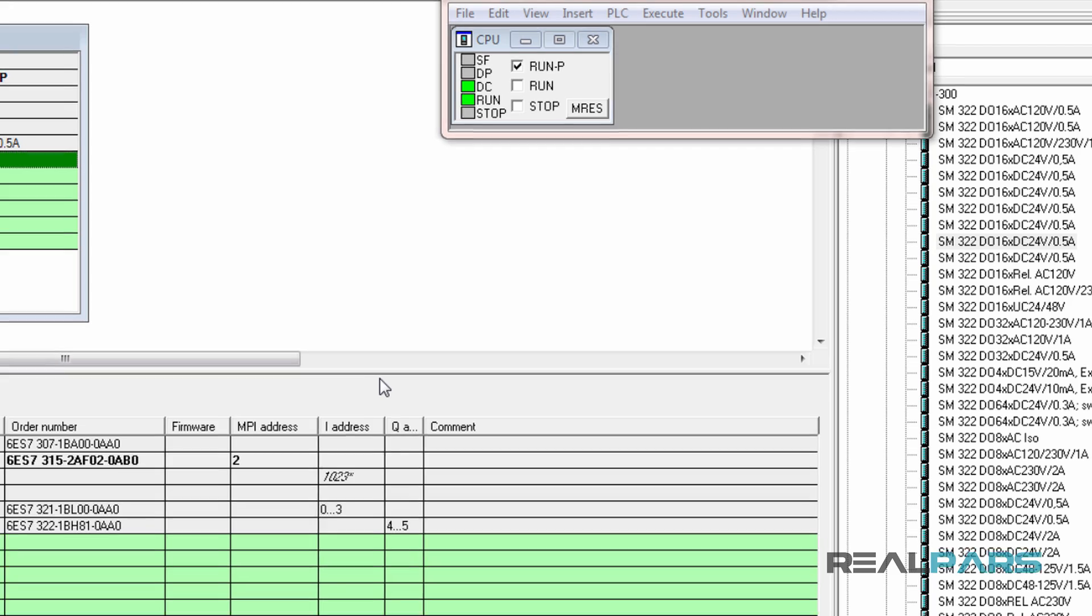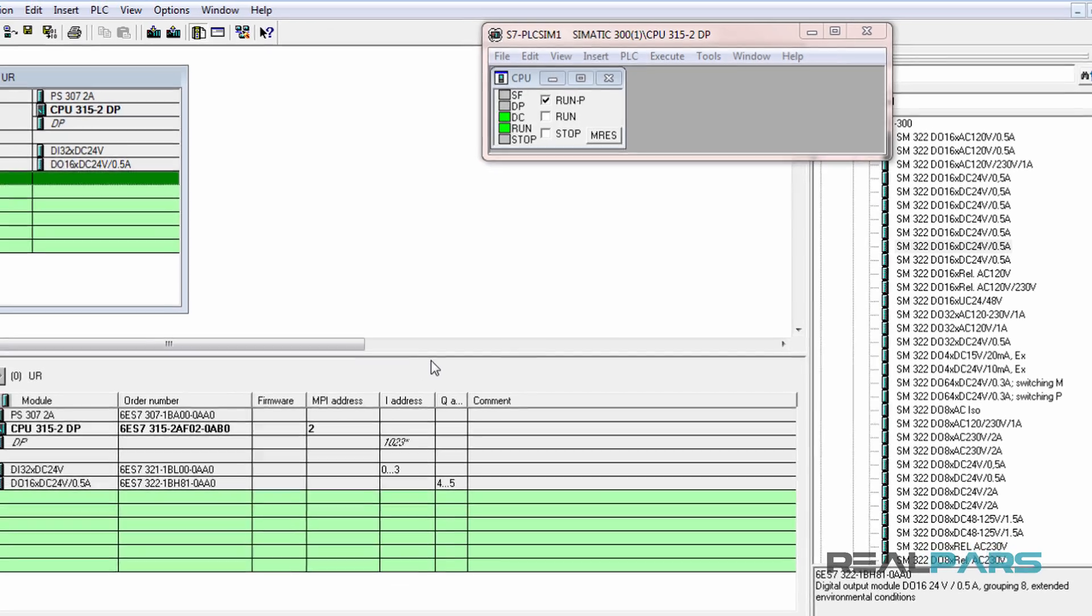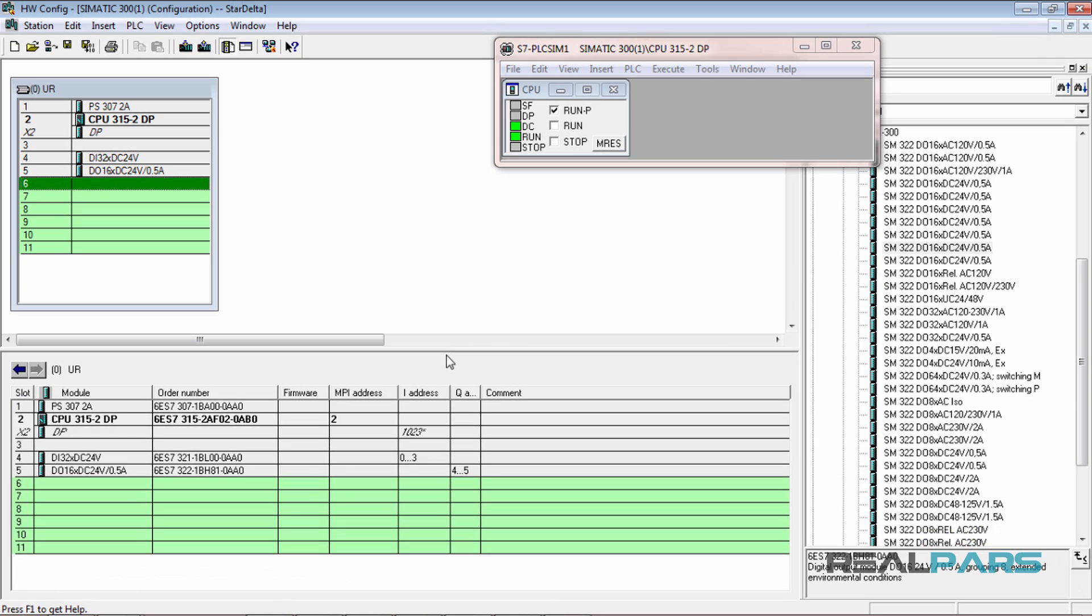OK, I configured the hardware and then successfully downloaded it to the PLC simulator. Now, let's go to the next lesson and start writing a PLC program that can fully control an electrical motor with a star delta starter.